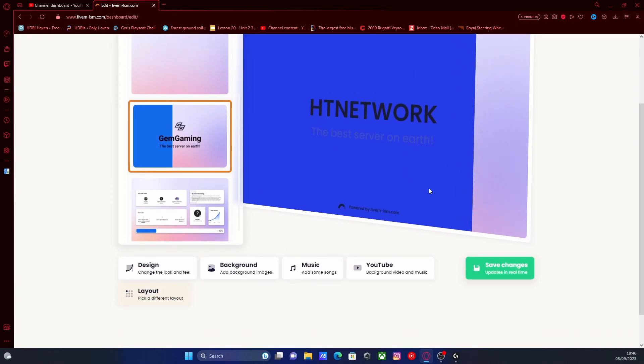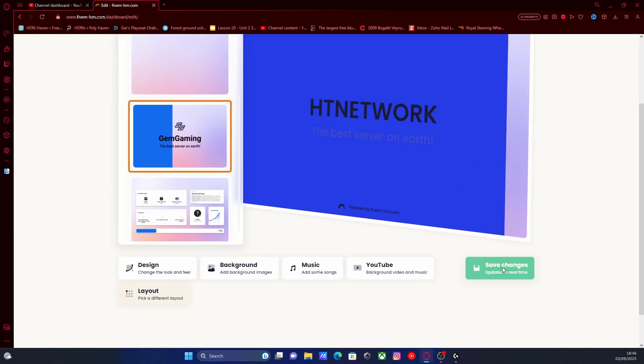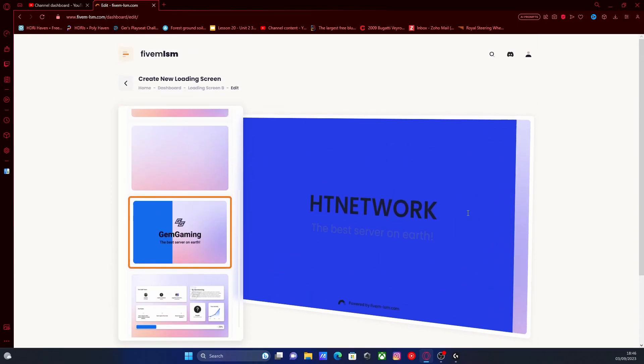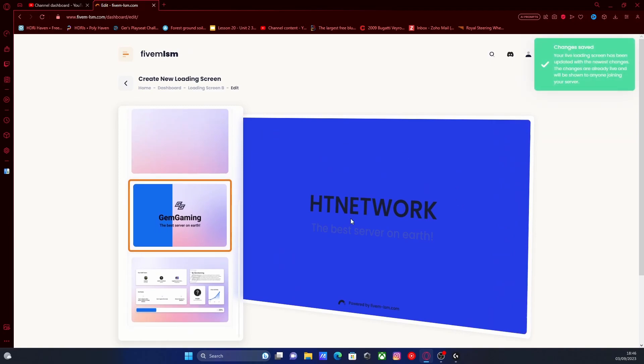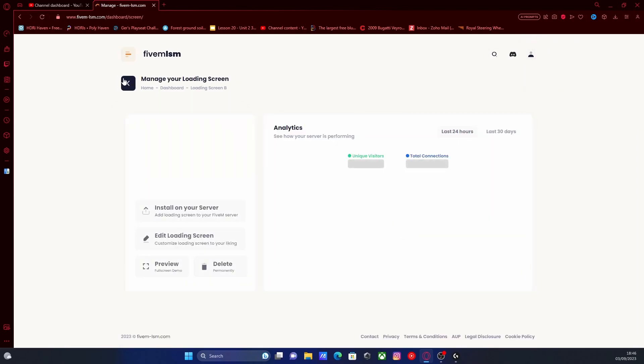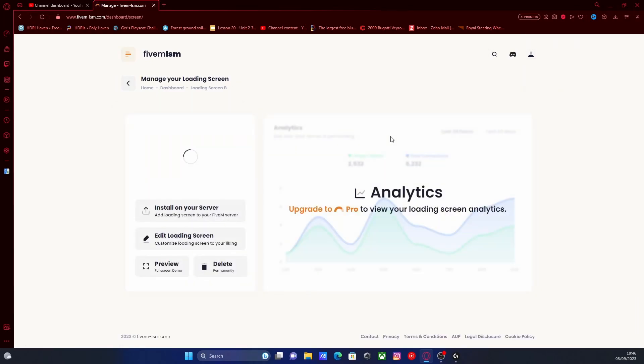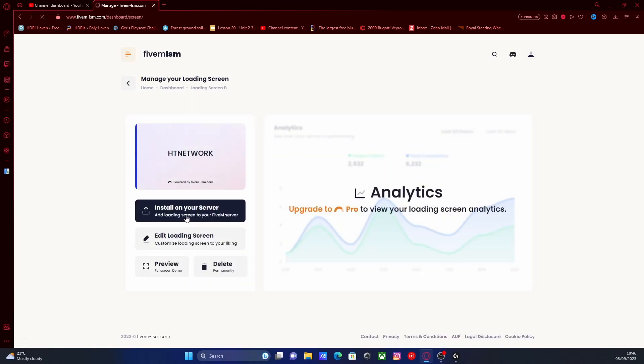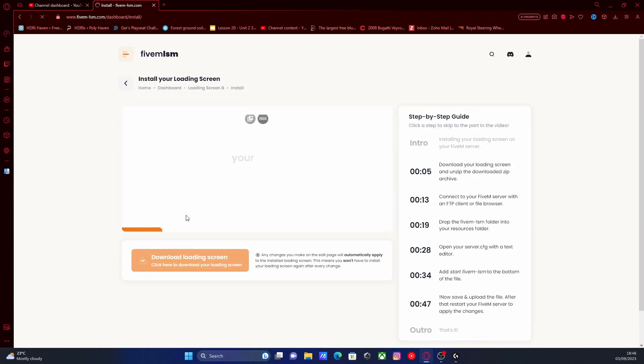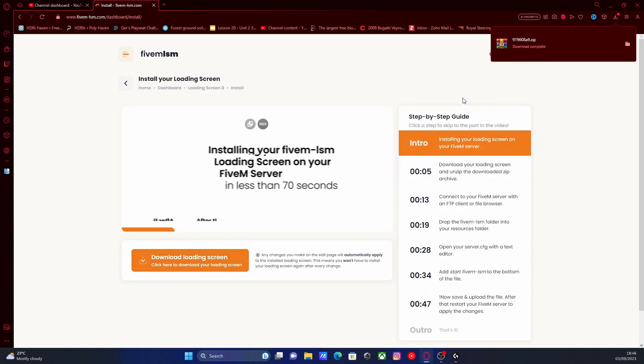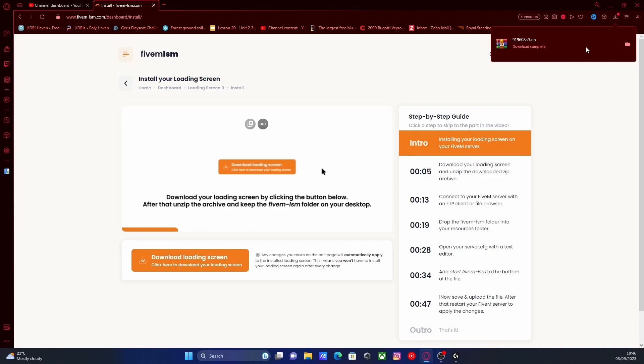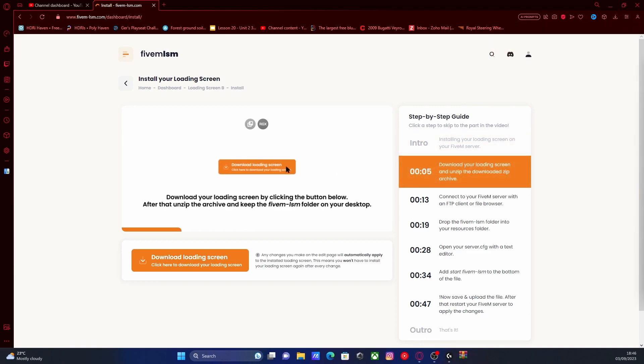So other than that, it's pretty simple. All you guys are going to want to do once you've customized it how you want is click save changes. Then find the button to install it. Head back out of here and you should be able to see install on your server. Click that and then click download loading screen and it should automatically pop up with an automatically generated zip folder.